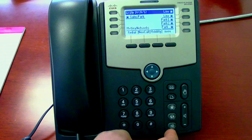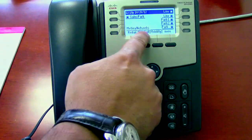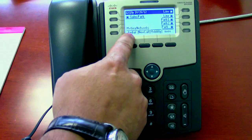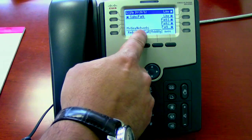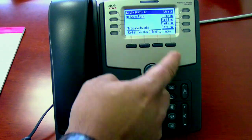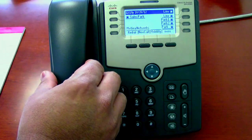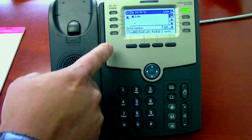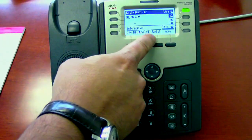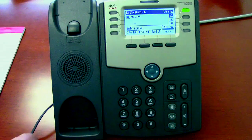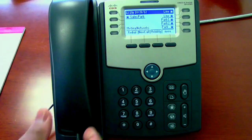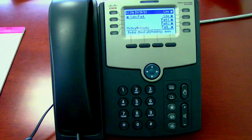Notice when I do make a phone call out, these buttons change. Right now it reads redial, new call, mobility, and more. But if I pick up the phone, it changes to call forward, end call, or redial. That's because those are software buttons, and they change depending on whichever action you're doing.